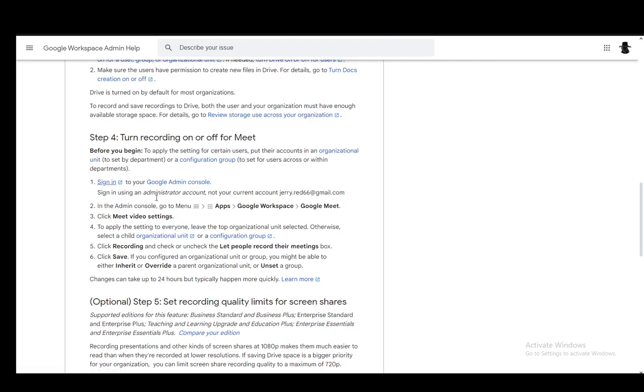That is done by signing into the administrator console. You do need to use an administrator account. Then in the admin console, go to the menu, go into Apps, Google Workspace, and Google Meet, then click Meet video settings.